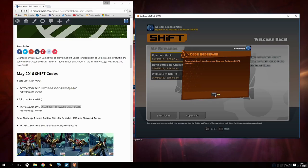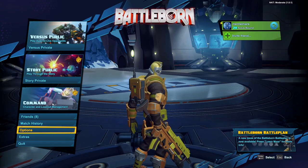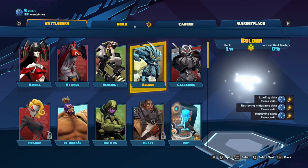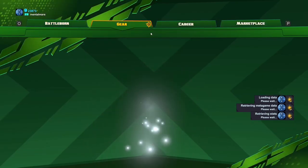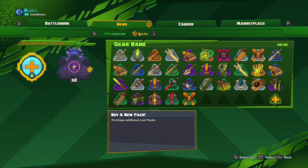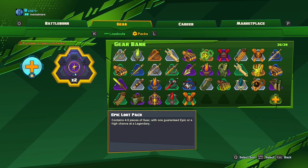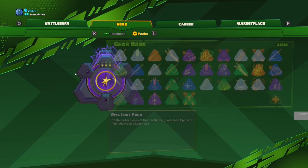So I'm gonna change my settings here and go into full screen because we're gonna check out what we got. Head back to the gear menu and there they are, two epic level gear packs.